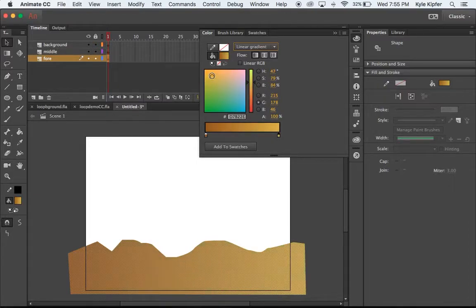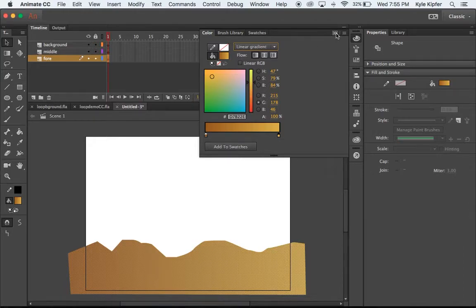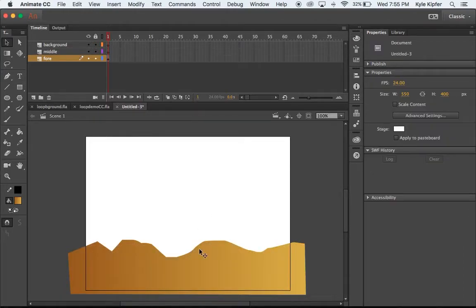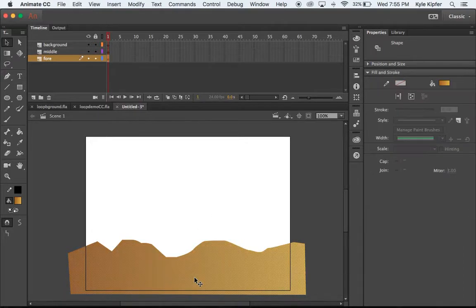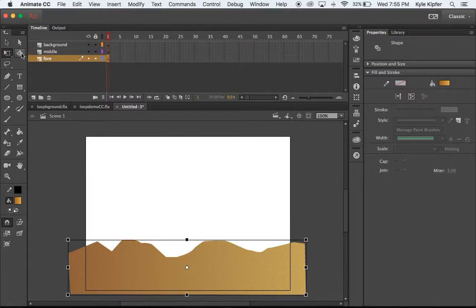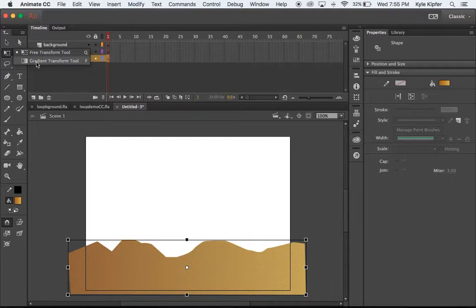Let's see, make that a little bit on the brighter side. That works. And so now what I'll do is I'll need to rotate this gradient. So we'll take our gradient transform tool. If you don't see it, it might be living underneath the free transform tool here.